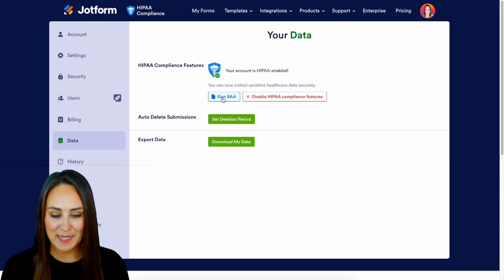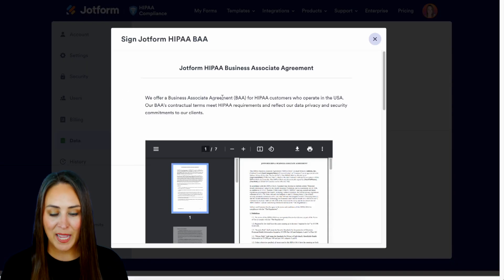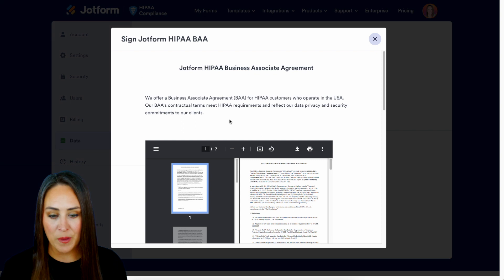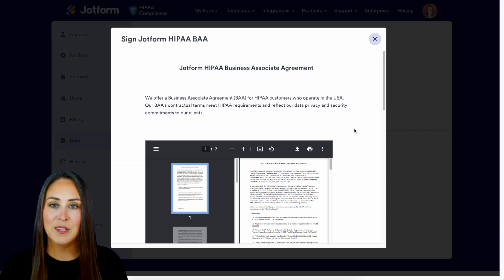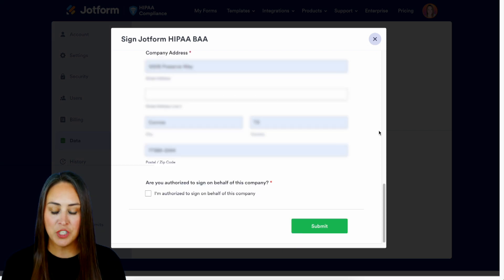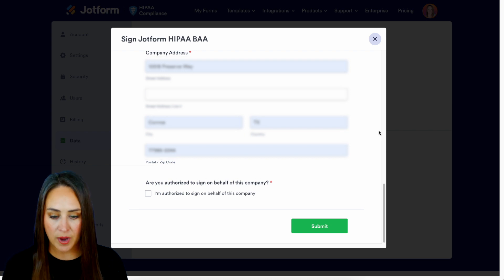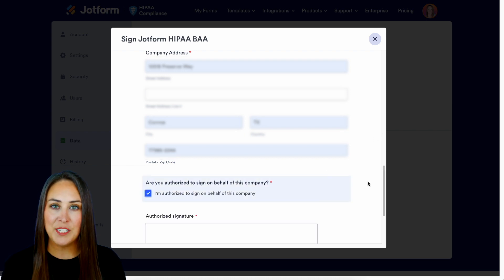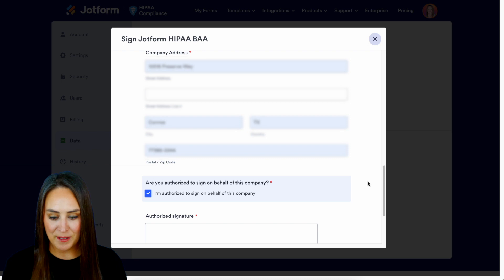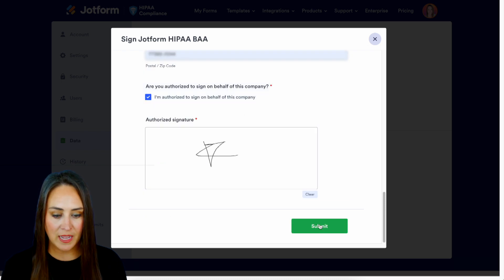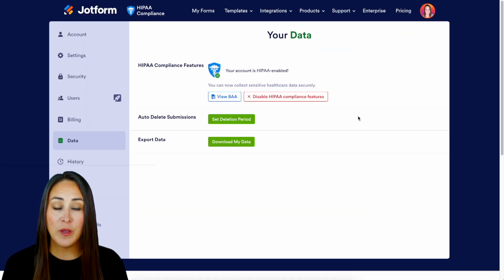Next we need to sign a BBA — a Business Associate Agreement. Let's click on Sign BBA and scroll down. I went ahead and entered in all of my information. Next we need to authorize that we can sign on behalf of the company, and last we just need to sign. Let's do a quick signature and submit. And we are good to go.